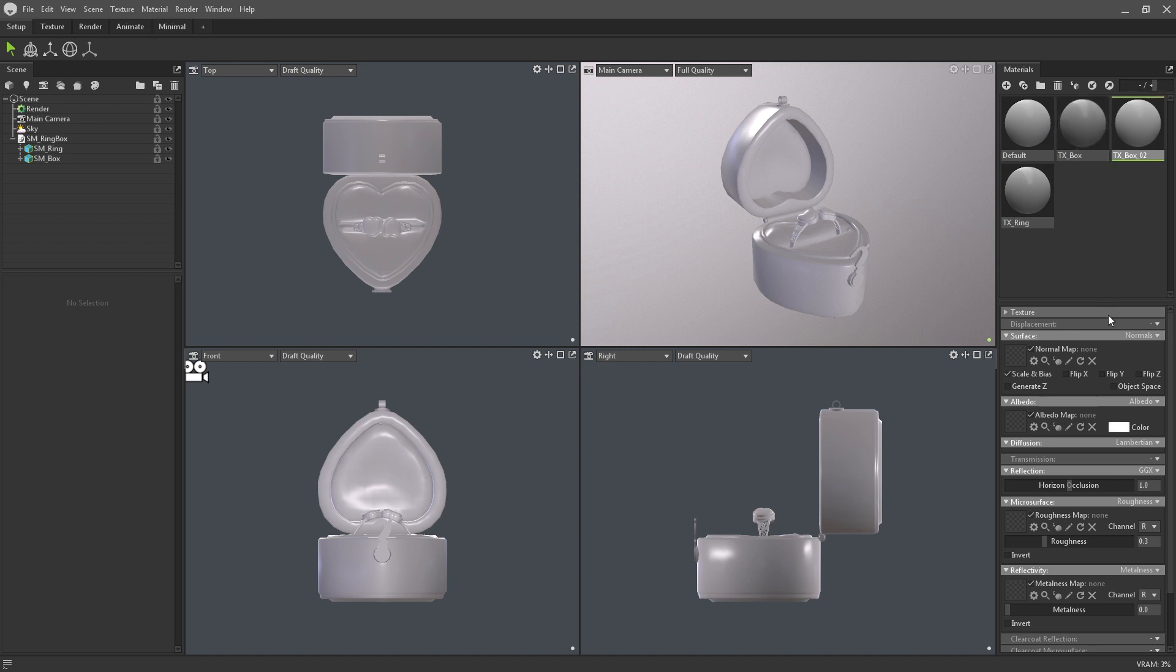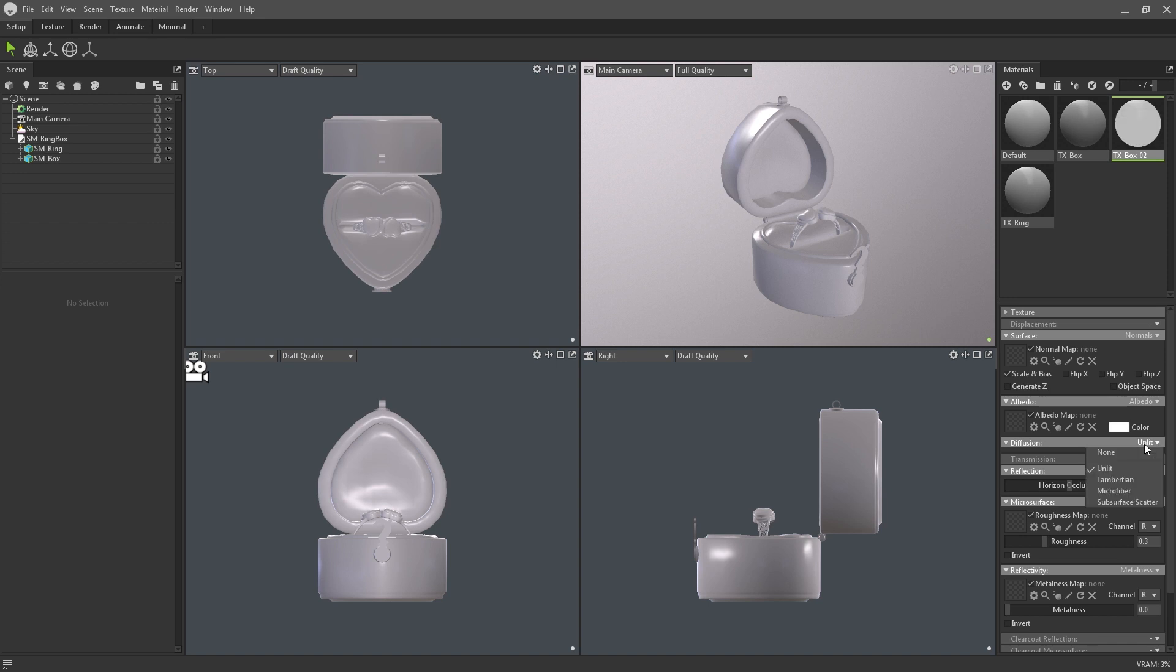By default, the new material will be Lambertian and use the roughness and metalness pipeline. Any of these shading models can be changed by clicking the downwards arrow. For example, you can easily switch from Lambertian to Unlit, which is incredibly useful for hand painted projects, or use gloss maps instead of rough.